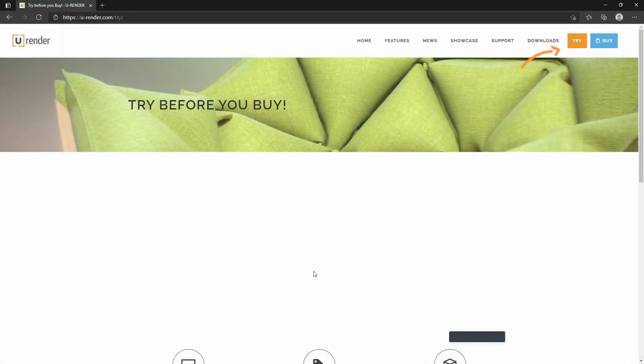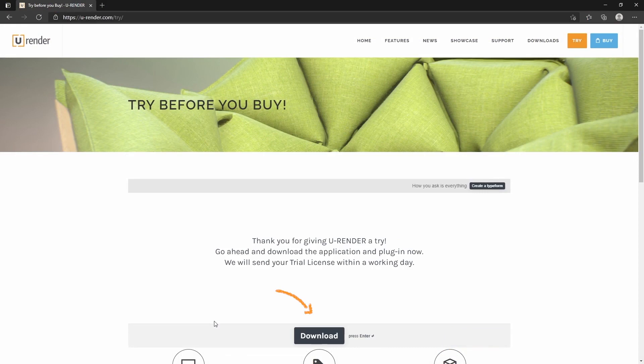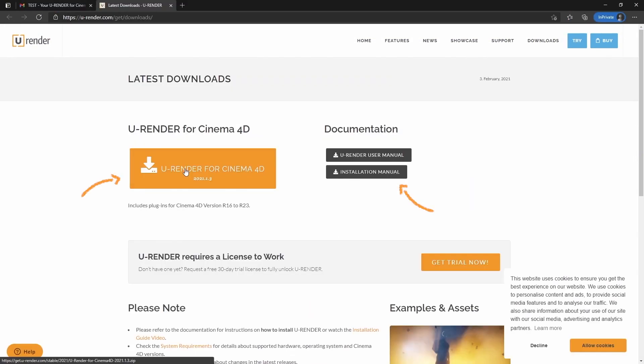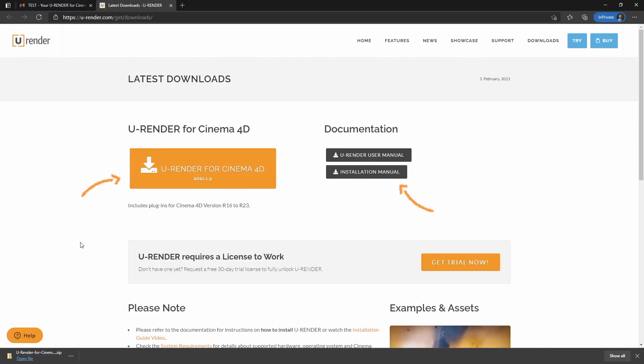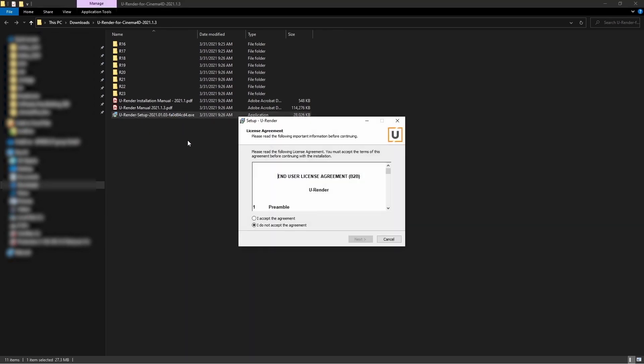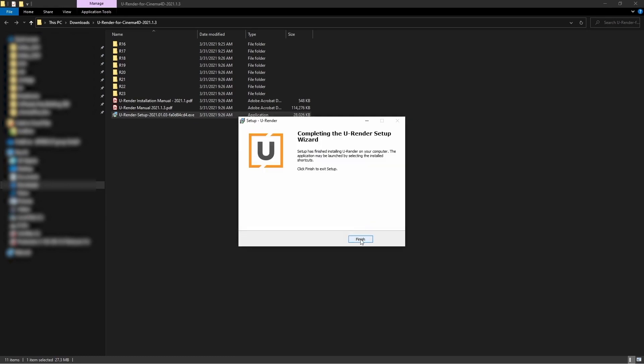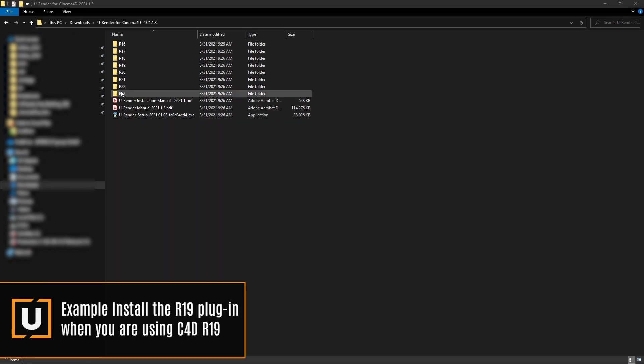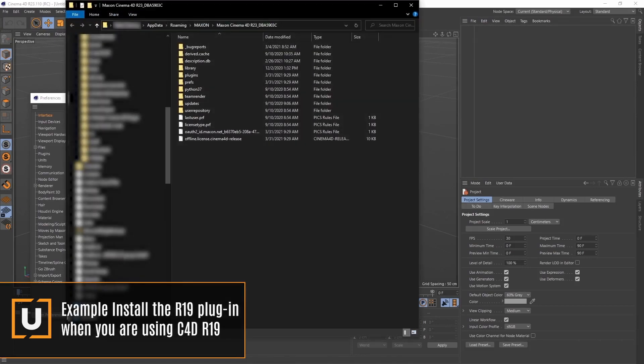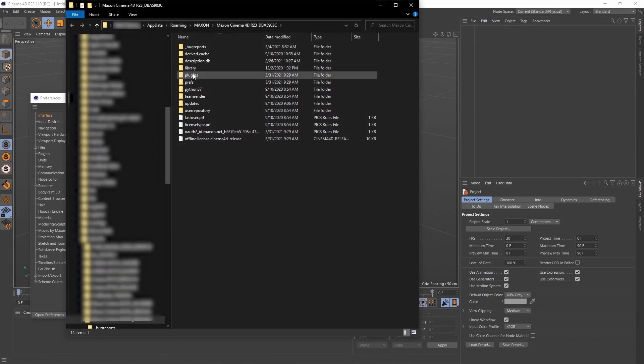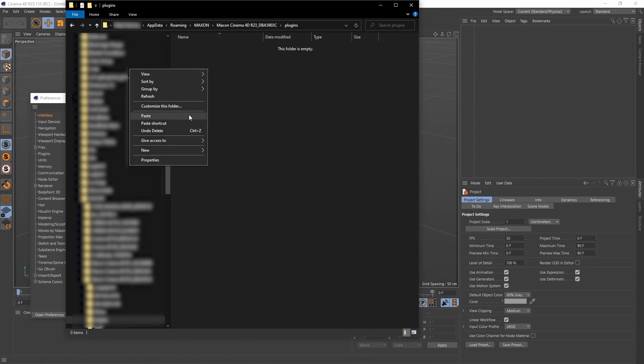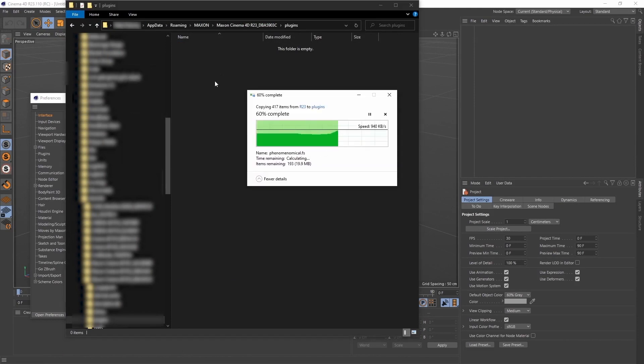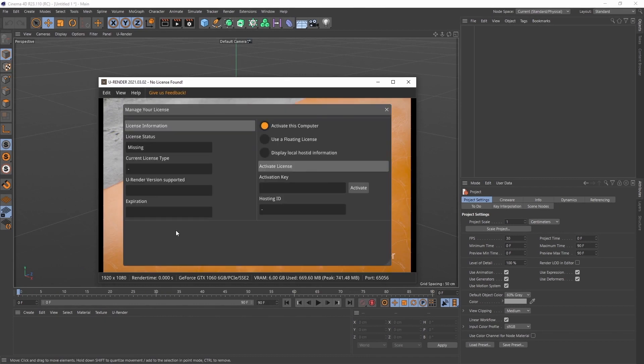Let me show you where you can download the trial. Request a uRender trial license, download uRender for Cinema 4D, and run the installer. If you need help installing uRender, check out our trial installation video guide or installation manual. Then open the folder according to your Cinema 4D version. Now copy the uRender folder, go to your preference folder plugins folder and paste. Restart Cinema and open uRender Studio. Click on manage license and copy the key that you received by email and click on activate.